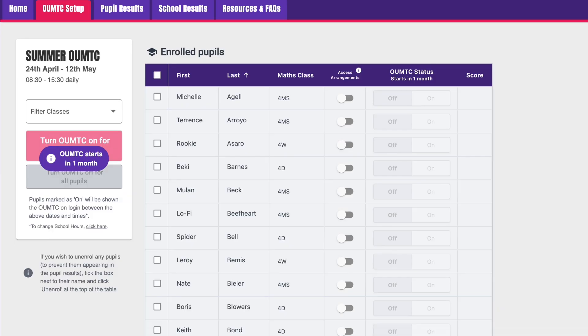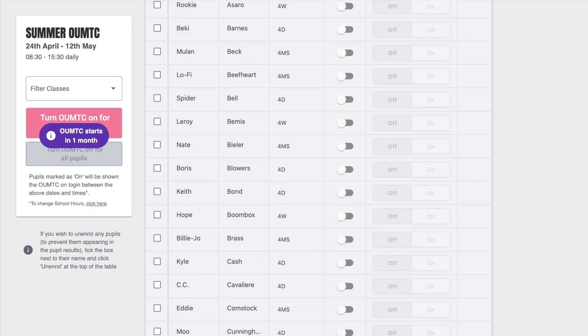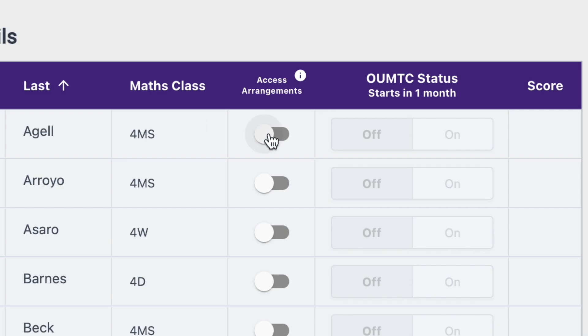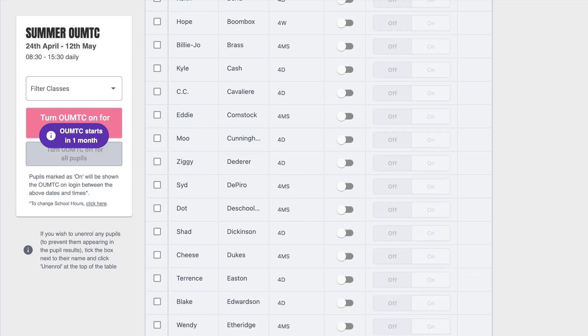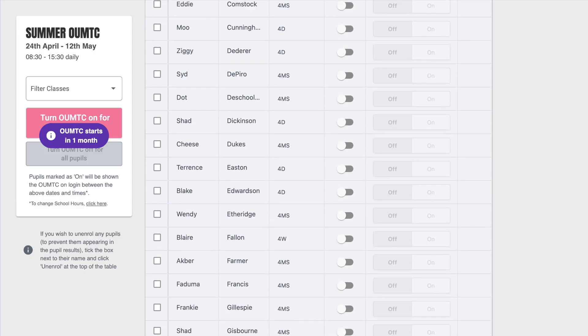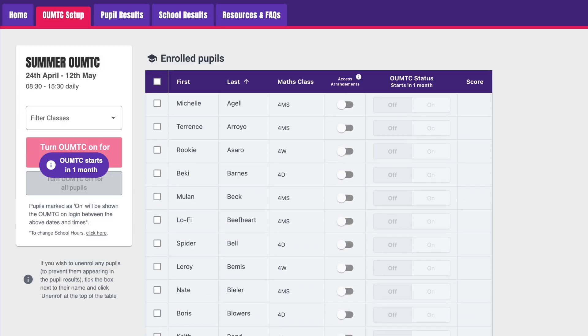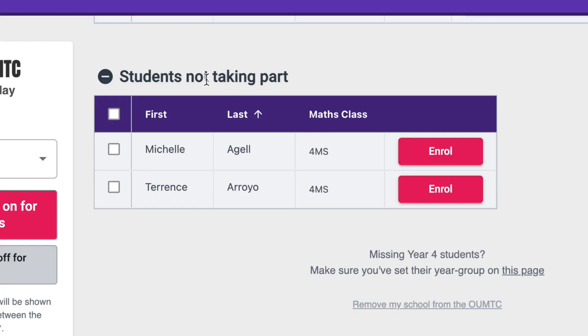Here you can select which students will take part in the test and who will have access arrangements enabled. As default, your Year 4 pupils will automatically be listed here, and any pupils you've decided to opt out at the bottom, here.